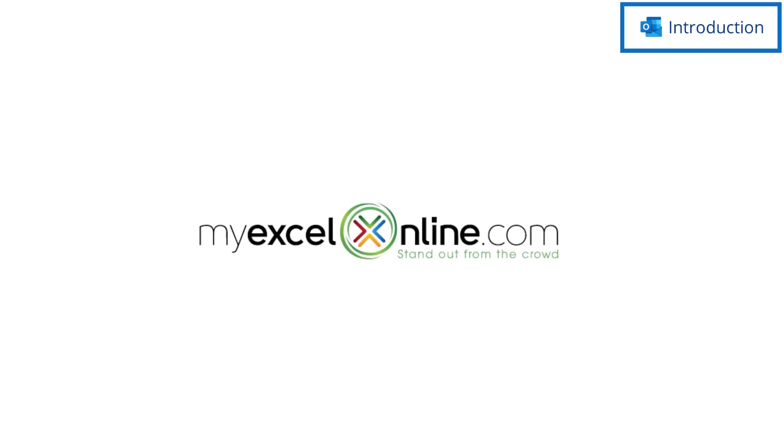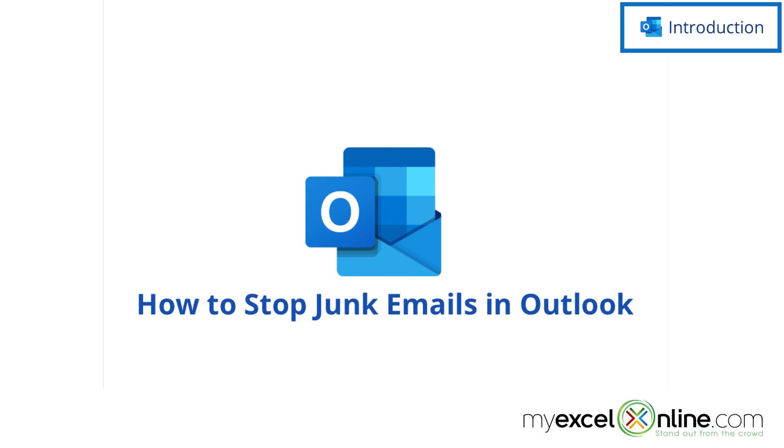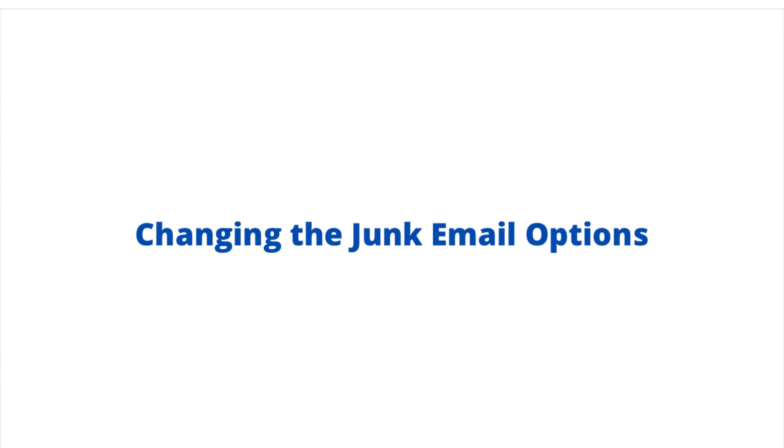Hi and welcome back to MyExcelOnline.com. Today we're going to show you how to stop junk email in Microsoft Outlook. Also, we'll have some additional training options for you at the end of this video, so stick around for that.